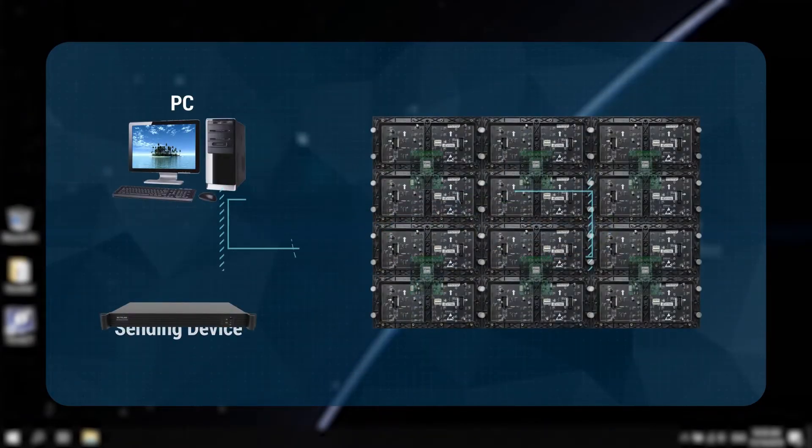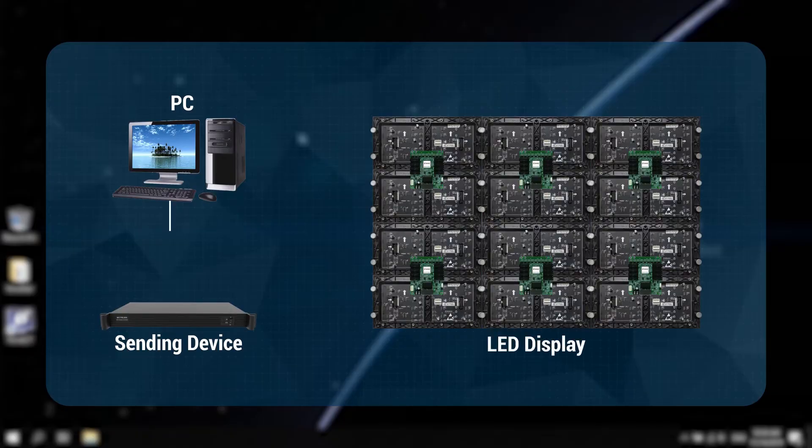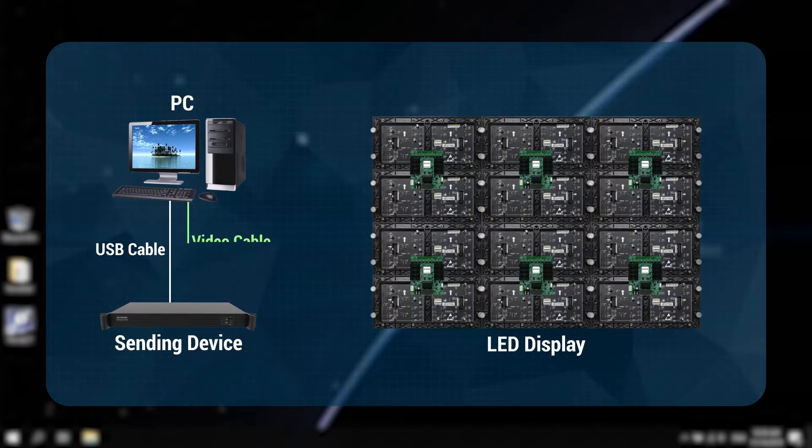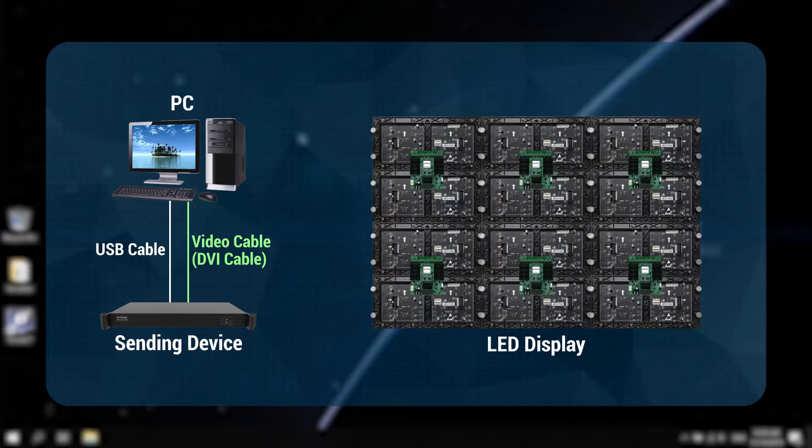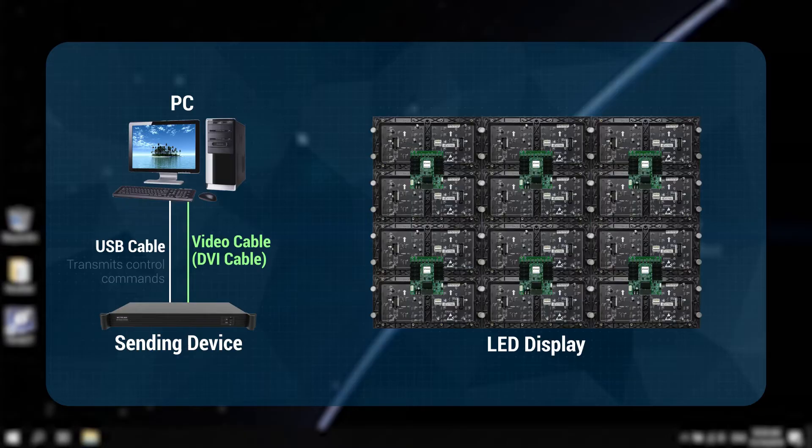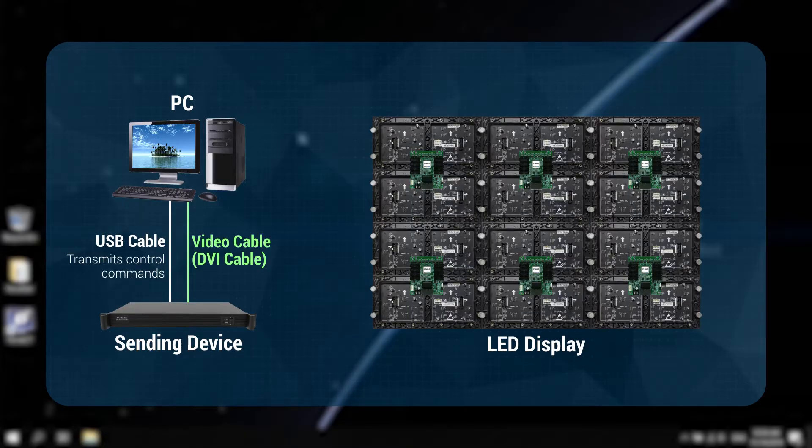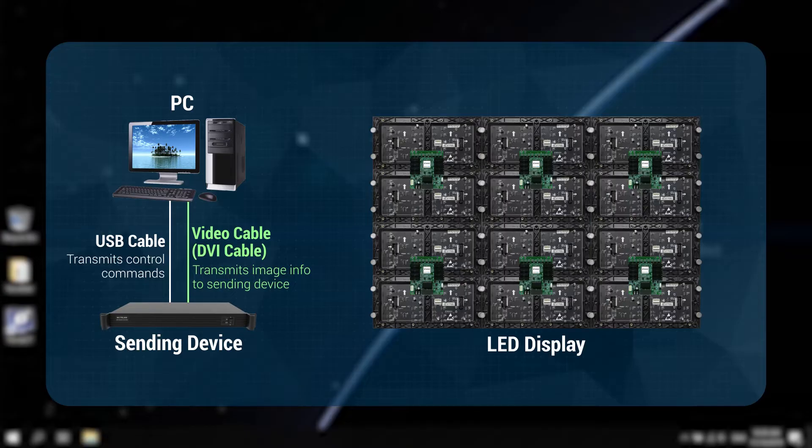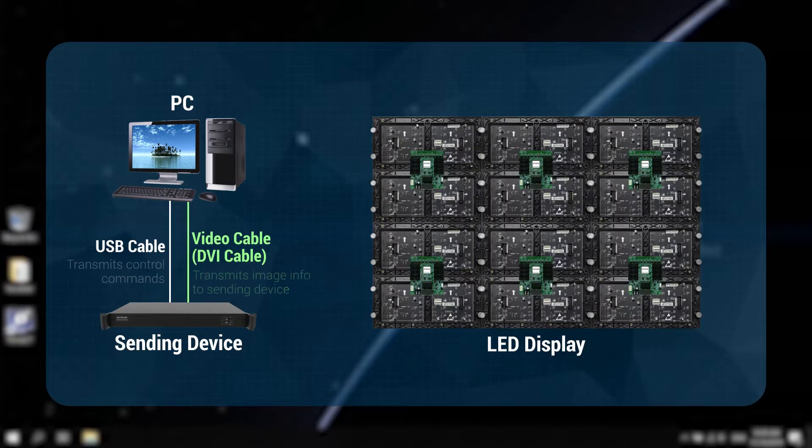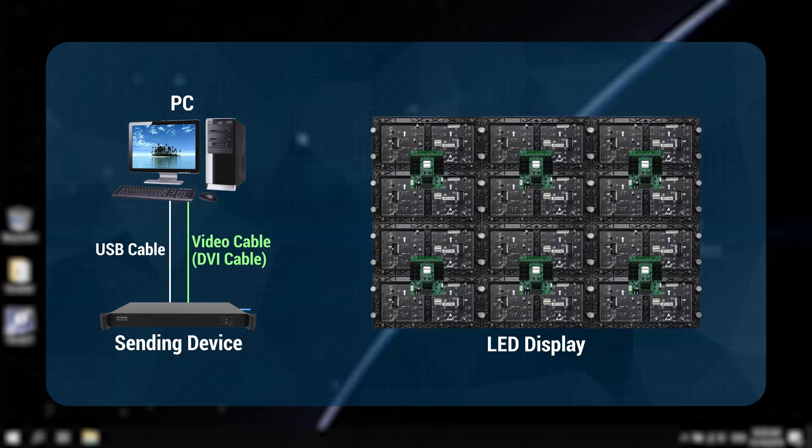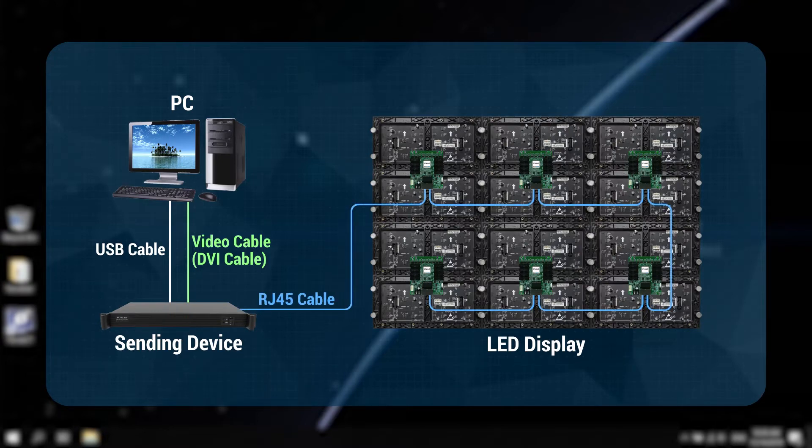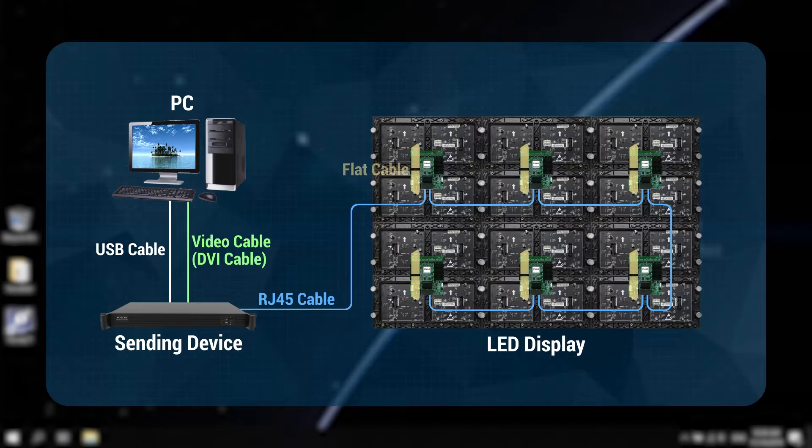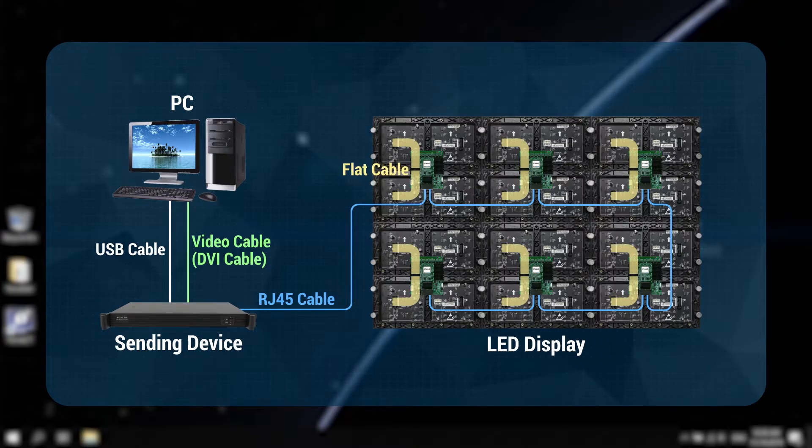Then, use a USB cable and video cable like the DVI cable to connect the control PC and sending device. The USB cable is used for control signal transmission and the video cable is used for video signal transmission. In addition, ensure that the RD45 cables between the sending and receiving devices and the flight cables between the receiving cards and modules are properly connected.